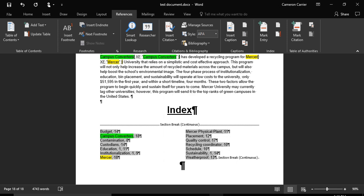And there you will see your updated index with your new word added.